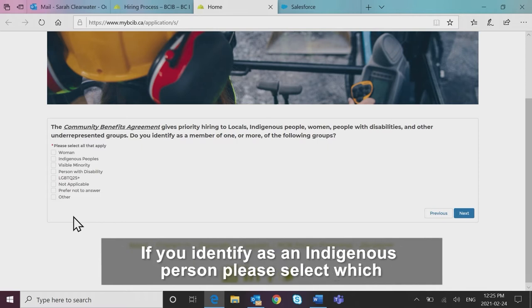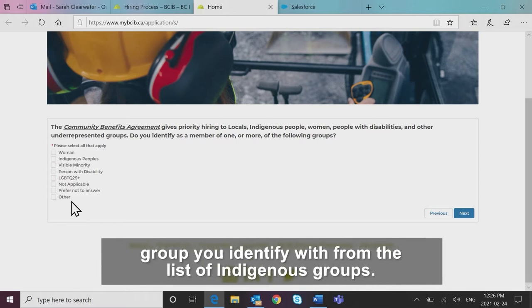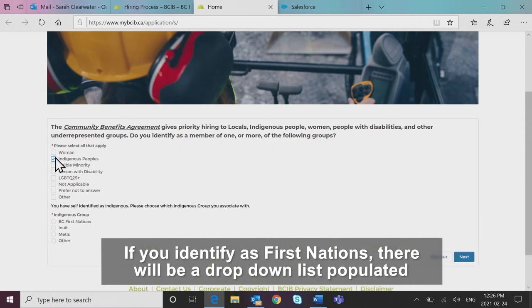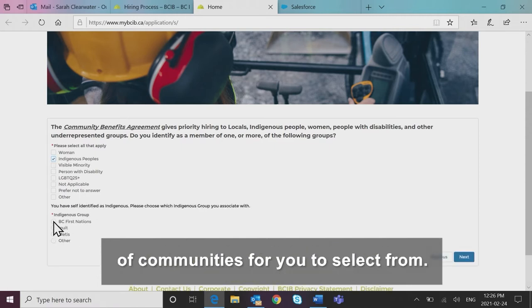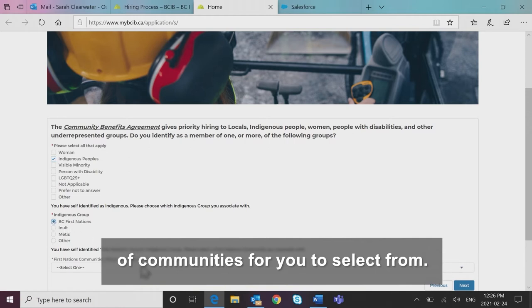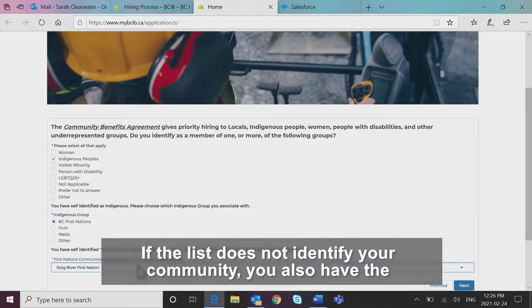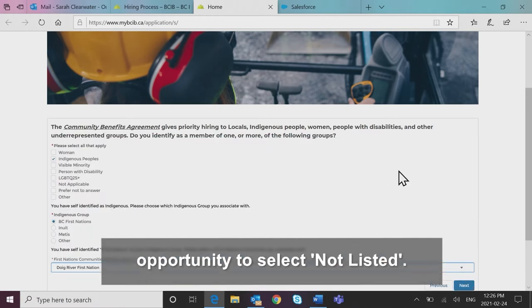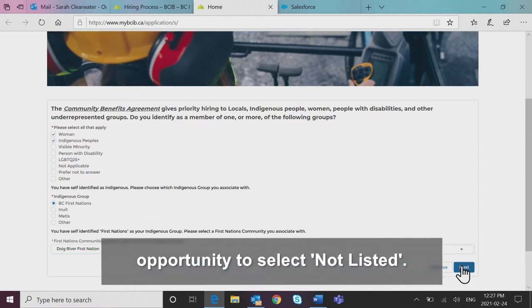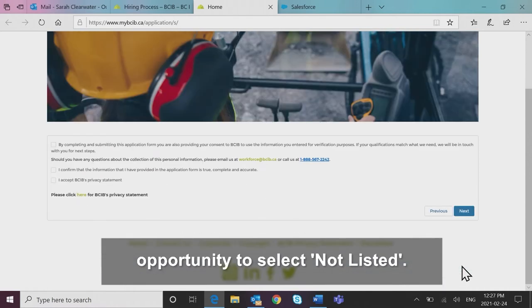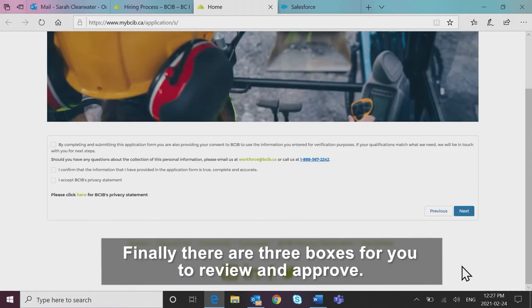If you identify as an Indigenous person, please select which group you identify with from the list of Indigenous groups. If you identify as First Nations, there will be a drop-down list populated of communities for you to select from. If the list does not identify your community, you also have the opportunity to select not listed.